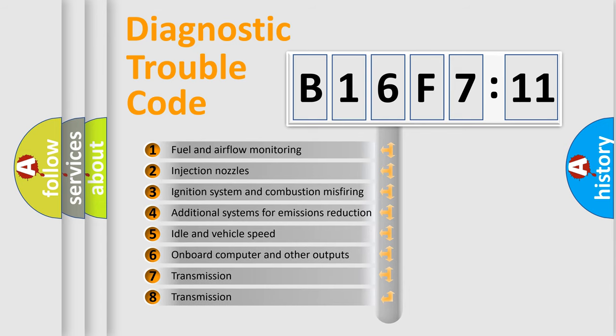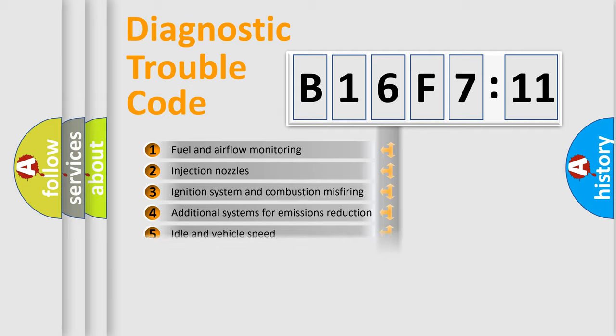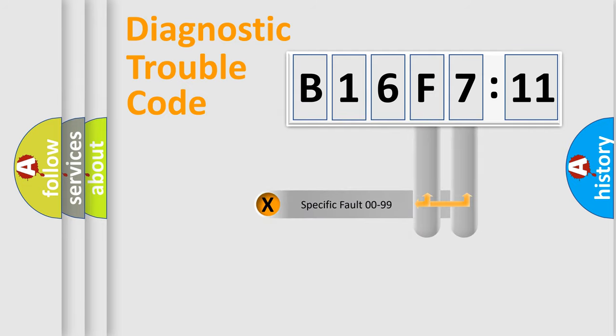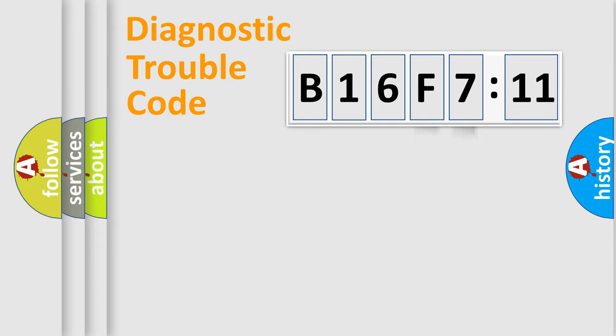The third character specifies a subset of errors. The distribution shown is valid only for the standardized DTC code. Only the last two characters define the specific fault of the group.